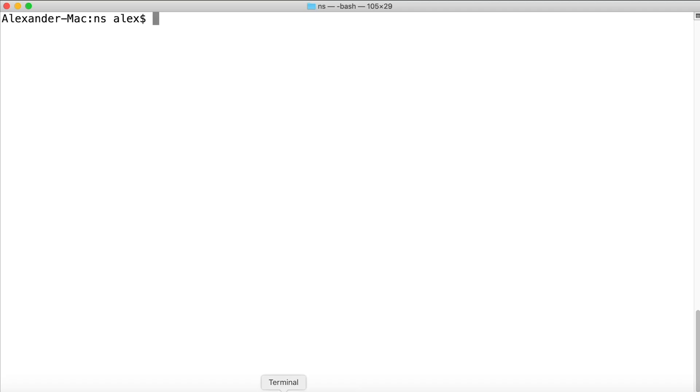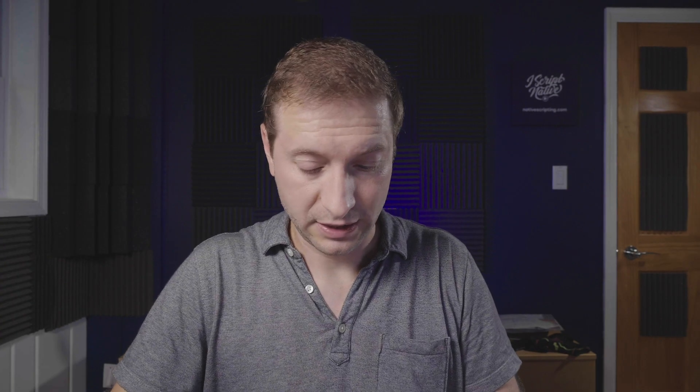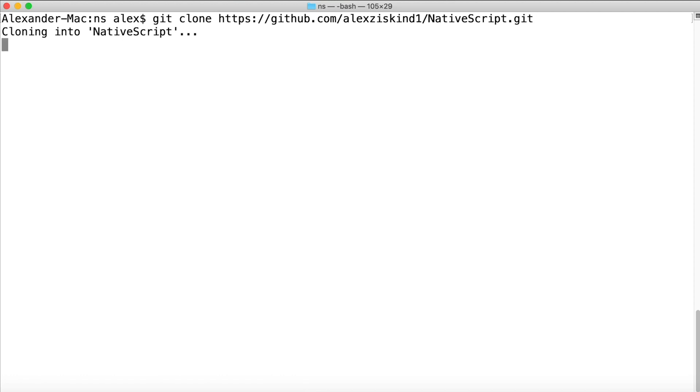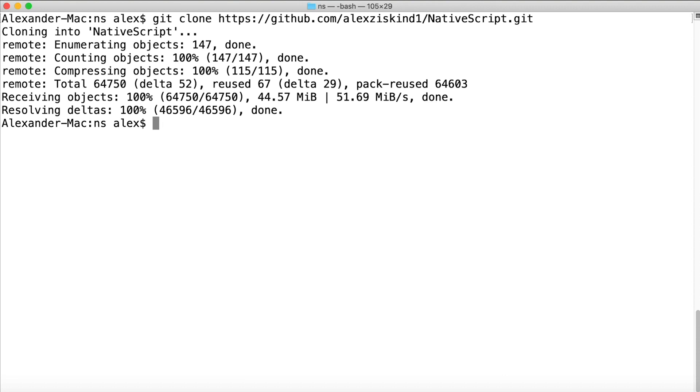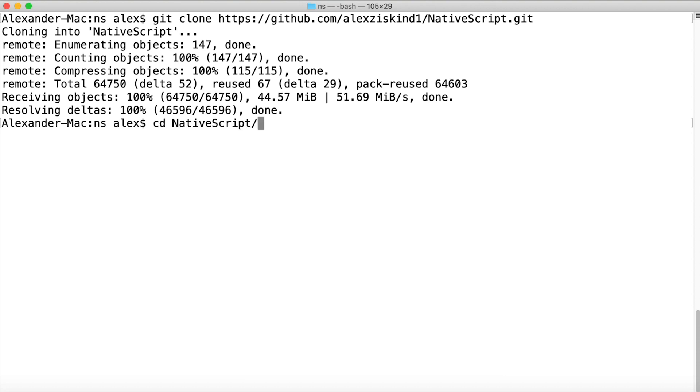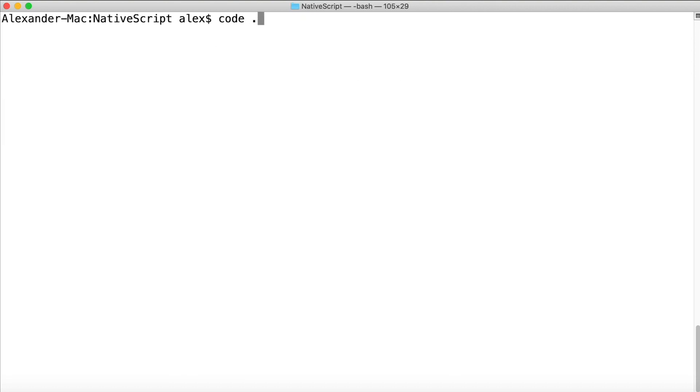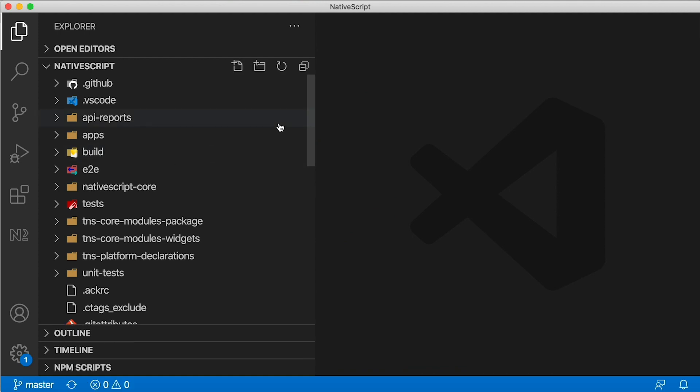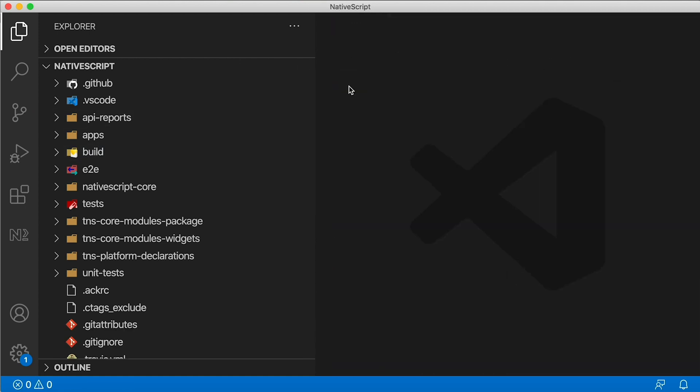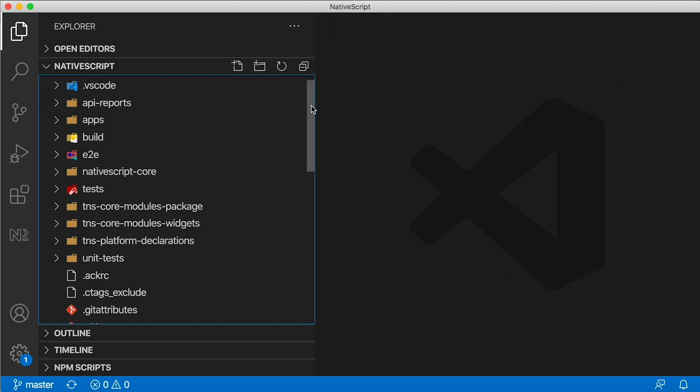I'm going to pop open a terminal, and make sure you have Git installed. I'm going to type in Git clone, and then paste in that URL. That took about one and a half seconds to clone. I'm going to go to the NativeScript folder, and open that up in my editor. I happen to be using Visual Studio Code.